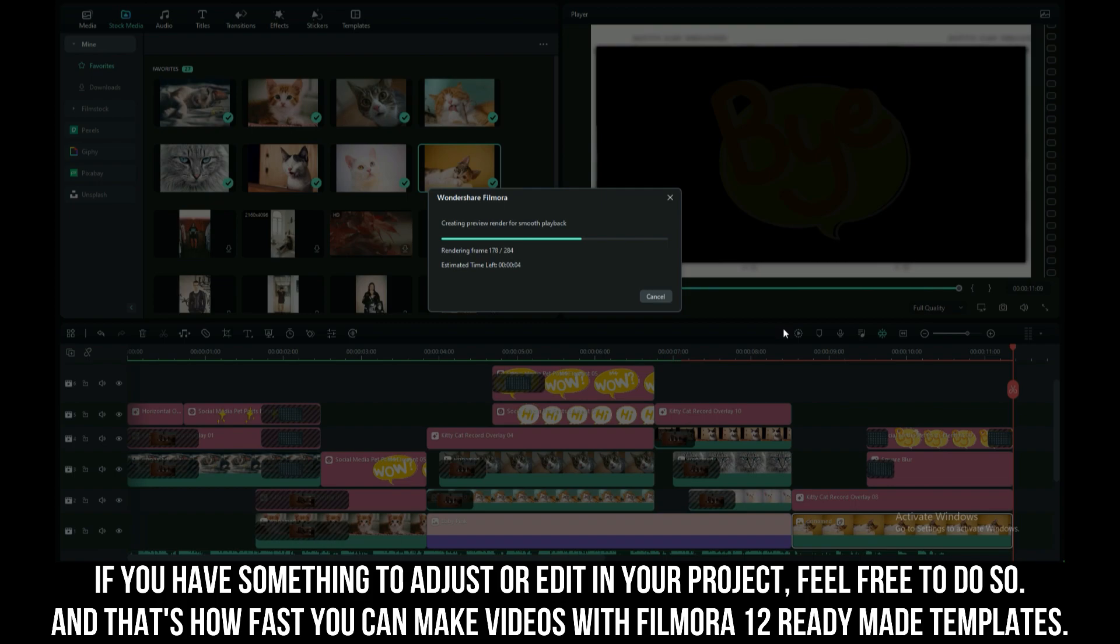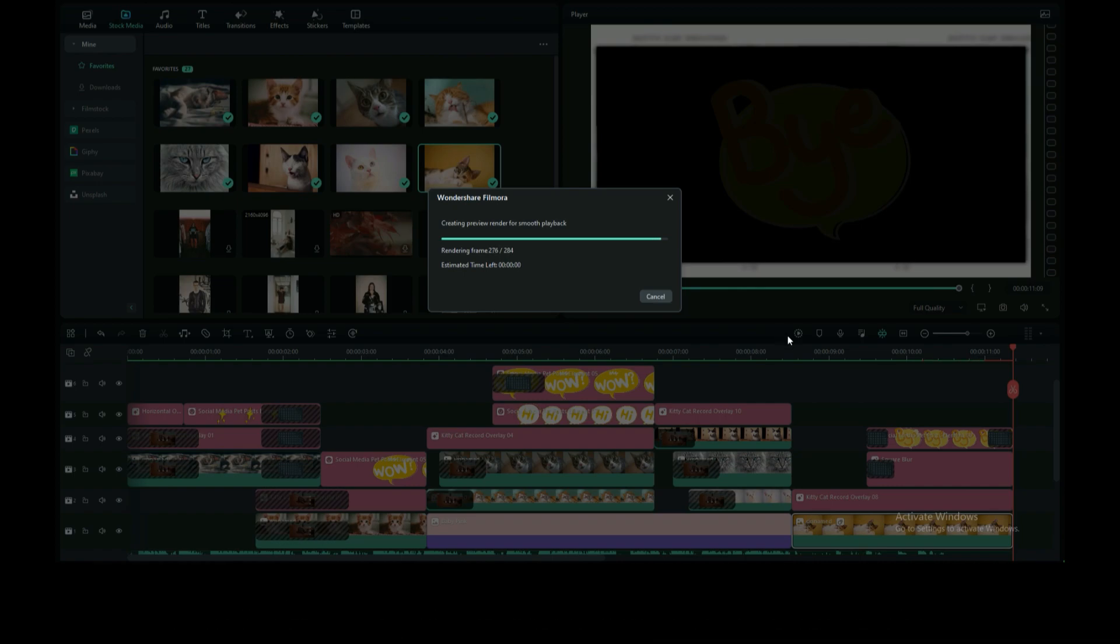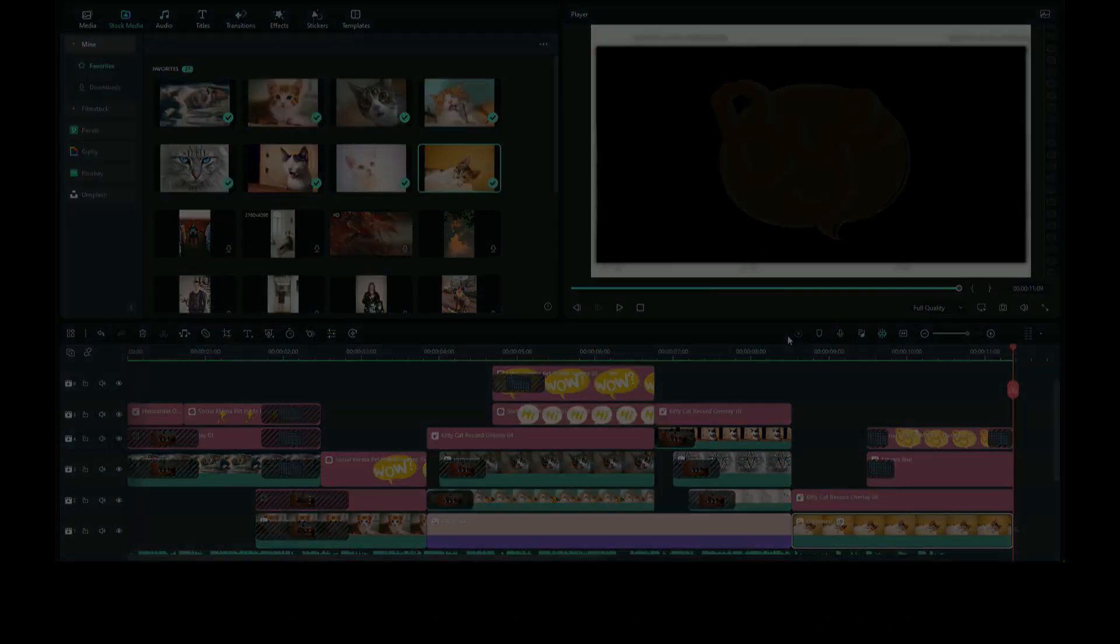If you have something to adjust or edit in your project, feel free to do so. And that's how fast you can make videos with Filmora 12 ready-made templates.